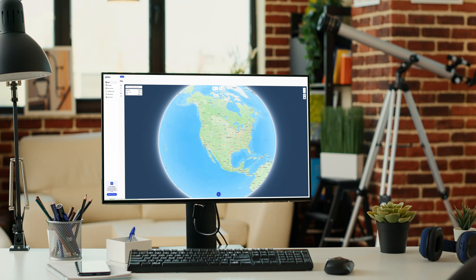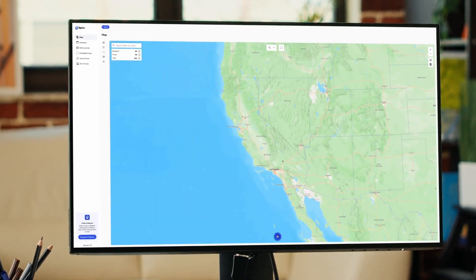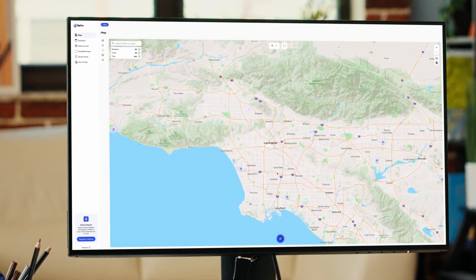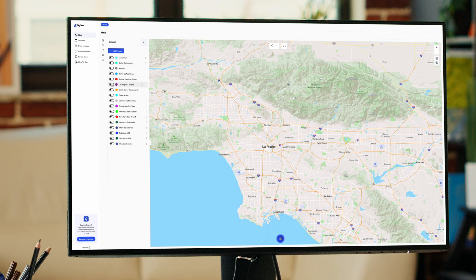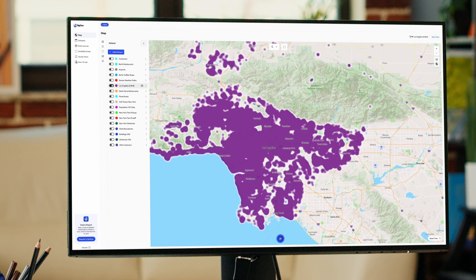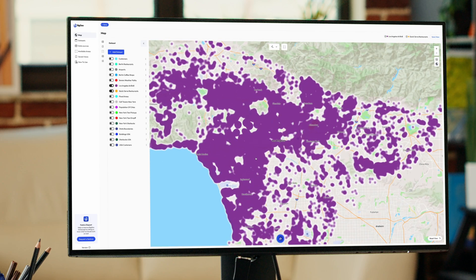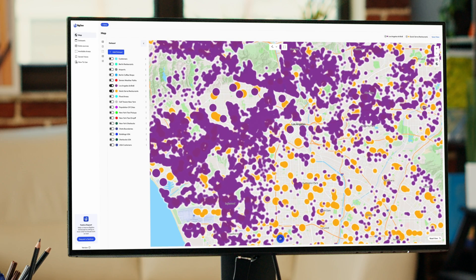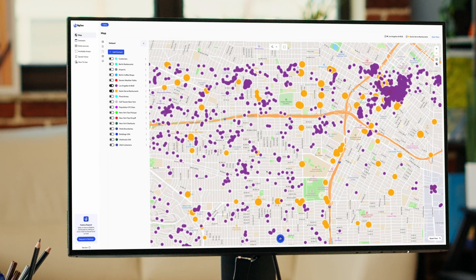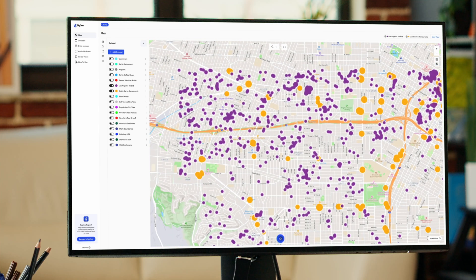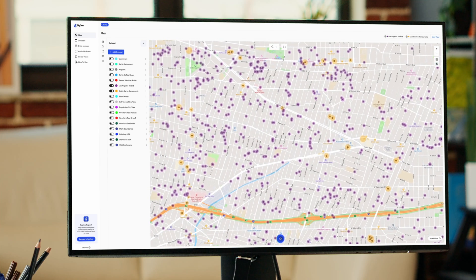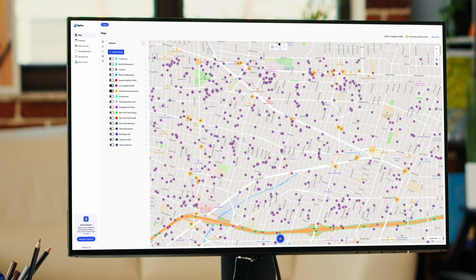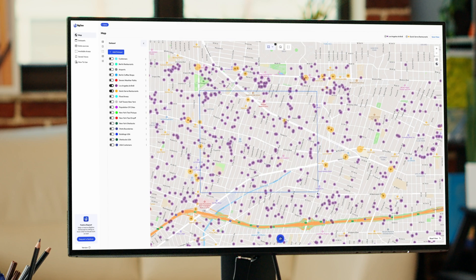Let's explore how BigGeo Datascape AI helps you uncover valuable insights by combining some sample datasets. By mapping Airbnb locations alongside quick-serve restaurants, we can visualize areas with high tourist traffic. This visualization allows us to identify high-demand areas that might benefit from additional quick-serve restaurants, providing insights for business expansion and urban planning.